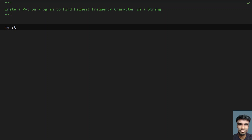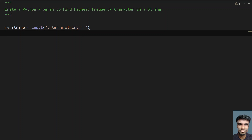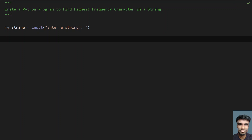Let me take a variable, myString, equals to an input() function call, and here let's ask the user to enter a string. Once the user enters a string, it will be stored in the myString variable.